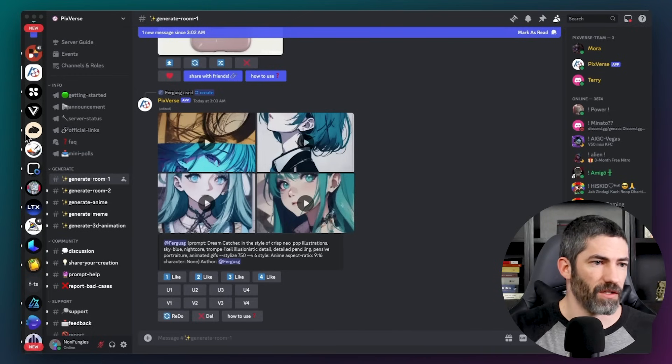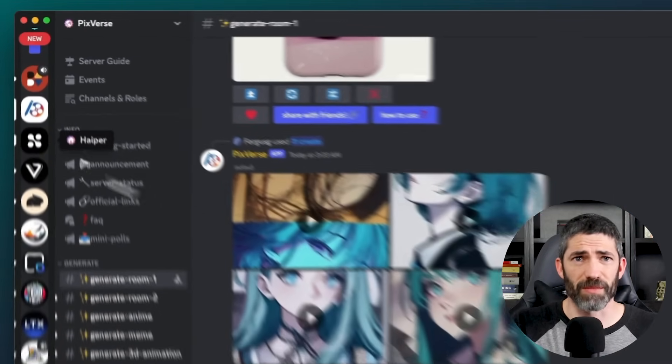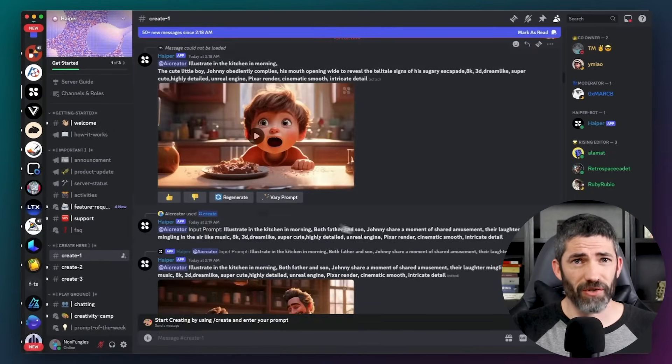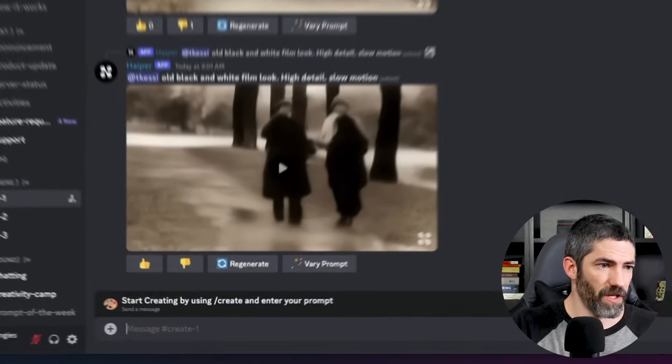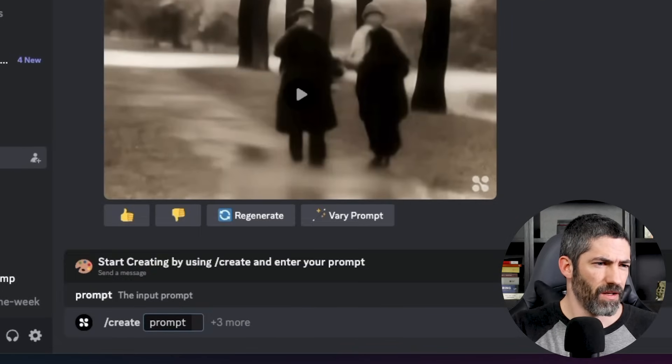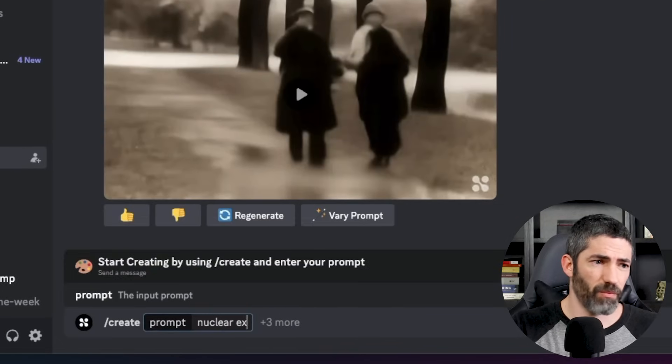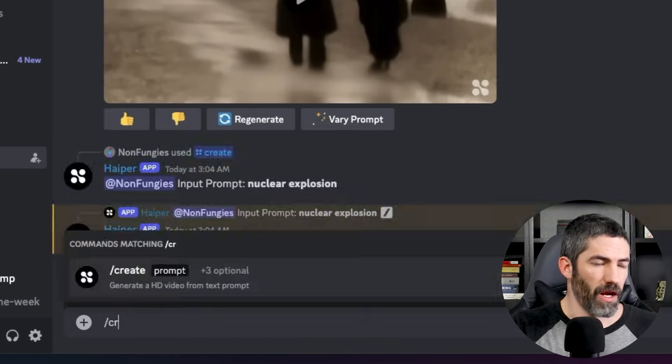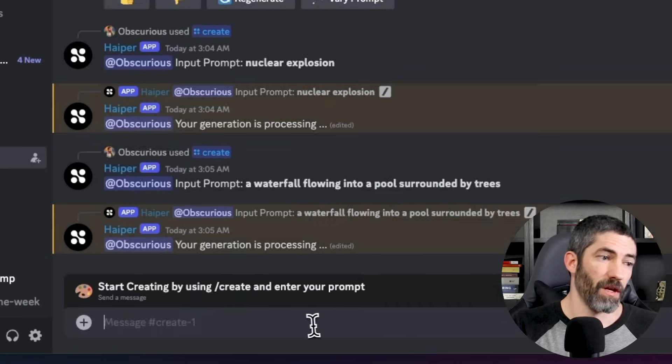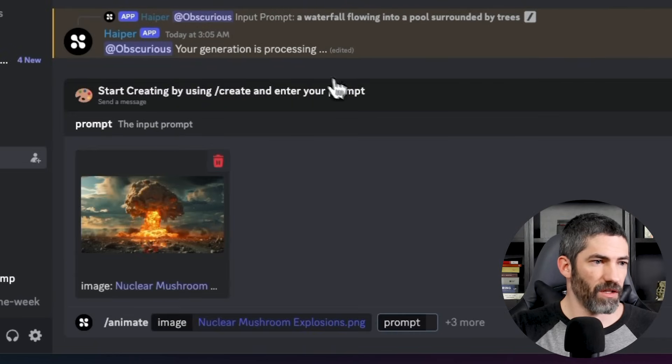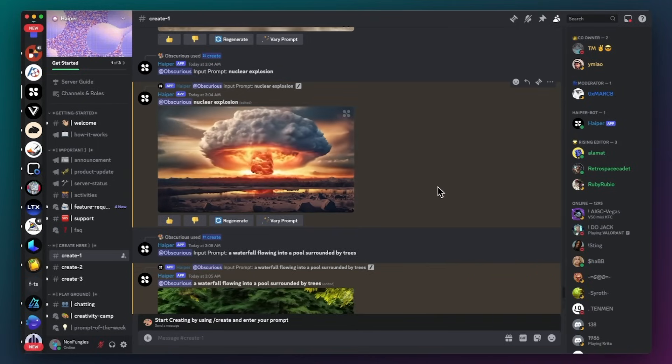But there's another free text to video and image to video tool called Hyper. I want to show that really quick. It's in Discord and uses the same commands as Pixverse. The downside is the generations are only two seconds. So I'll jump in here and use forward slash create. Then run the same prompts. Nuclear explosion. A waterfall flowing into a pool surrounded by trees. Then I'll use forward slash animate and bring in this same image. Let's check these out.